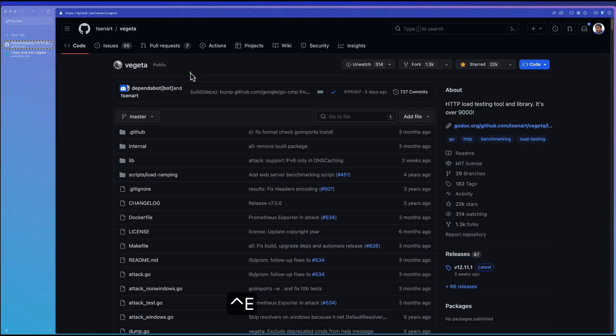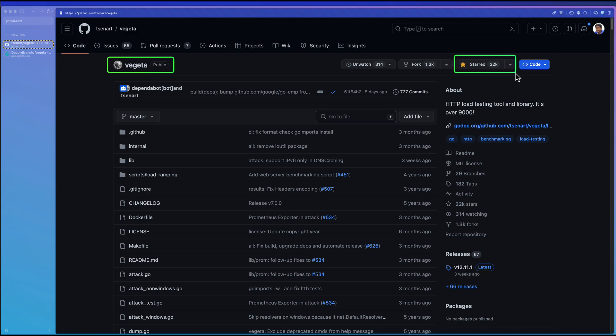In this video, we are going to learn about Vegeta. Vegeta is one of the most prominent tools among performance engineers and developers, which has around 22,000 stars in GitHub.